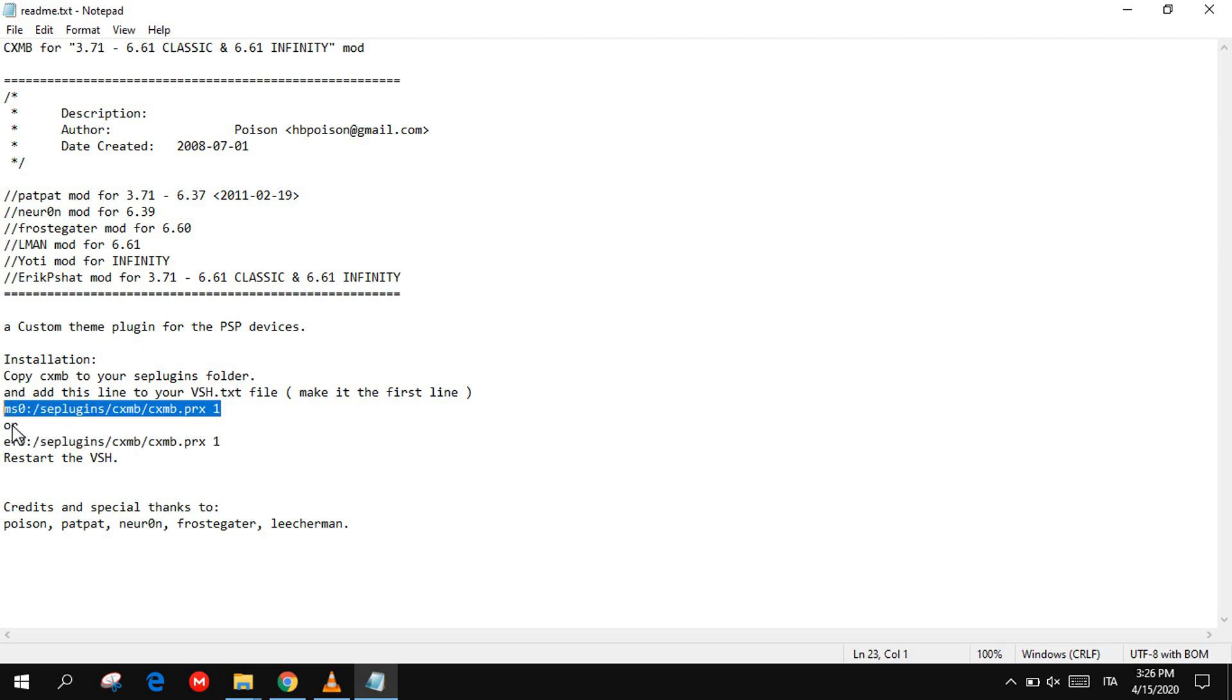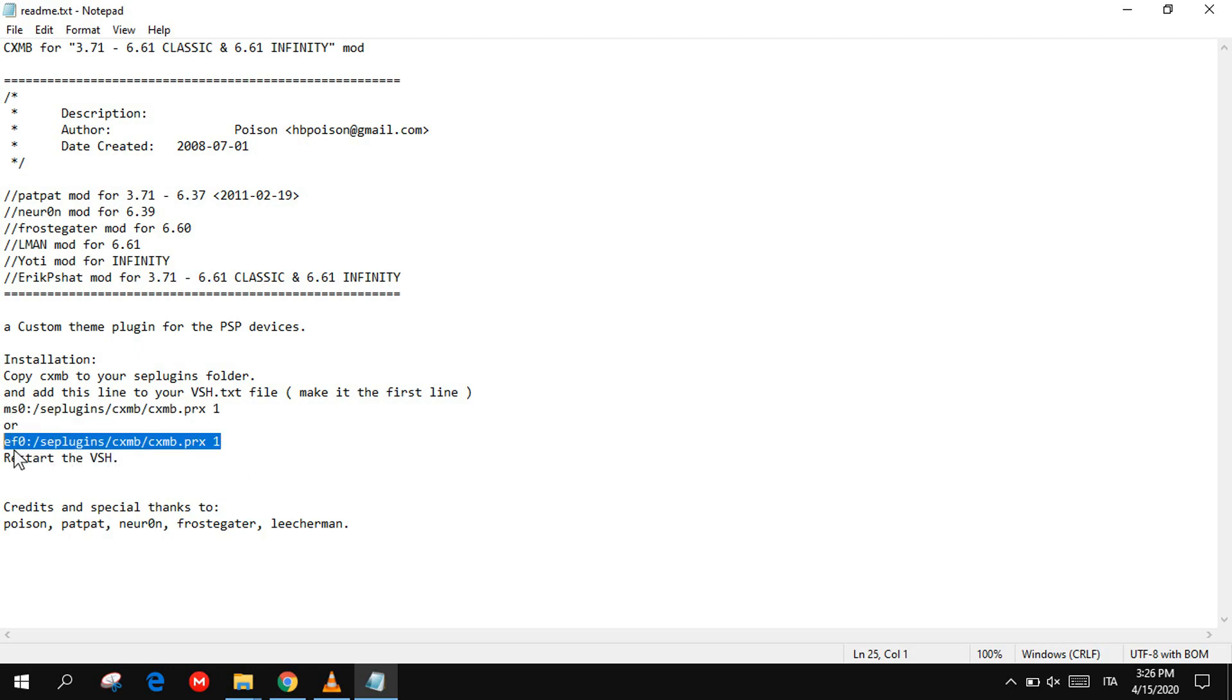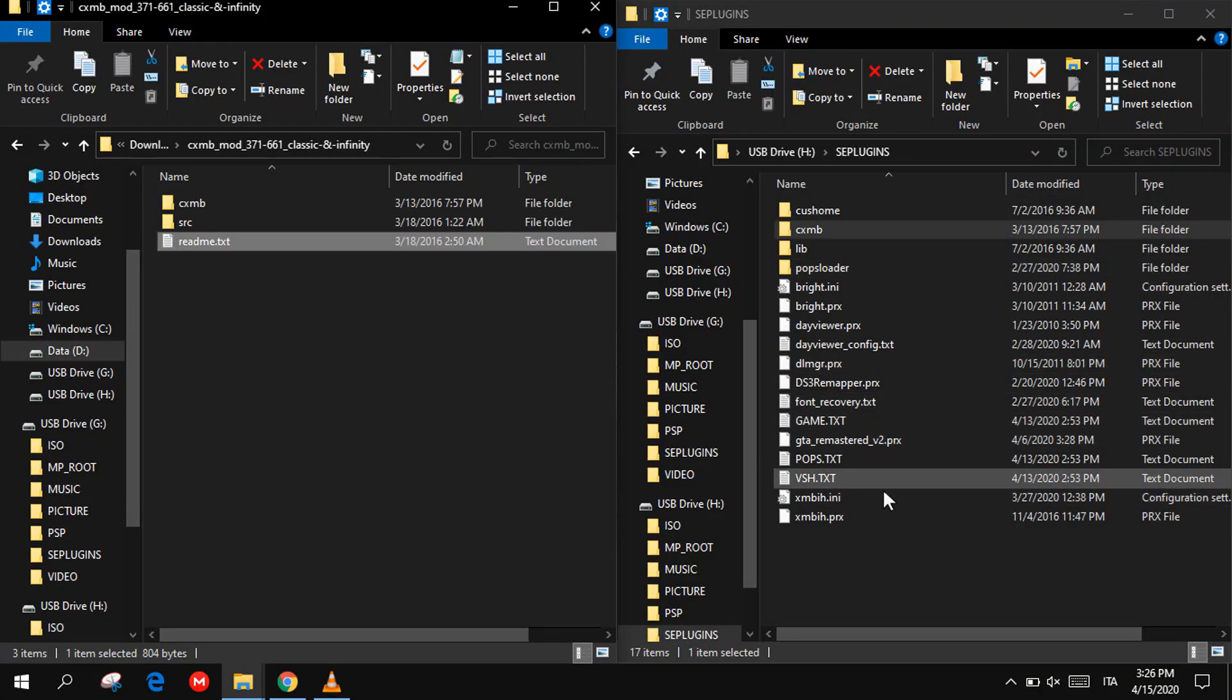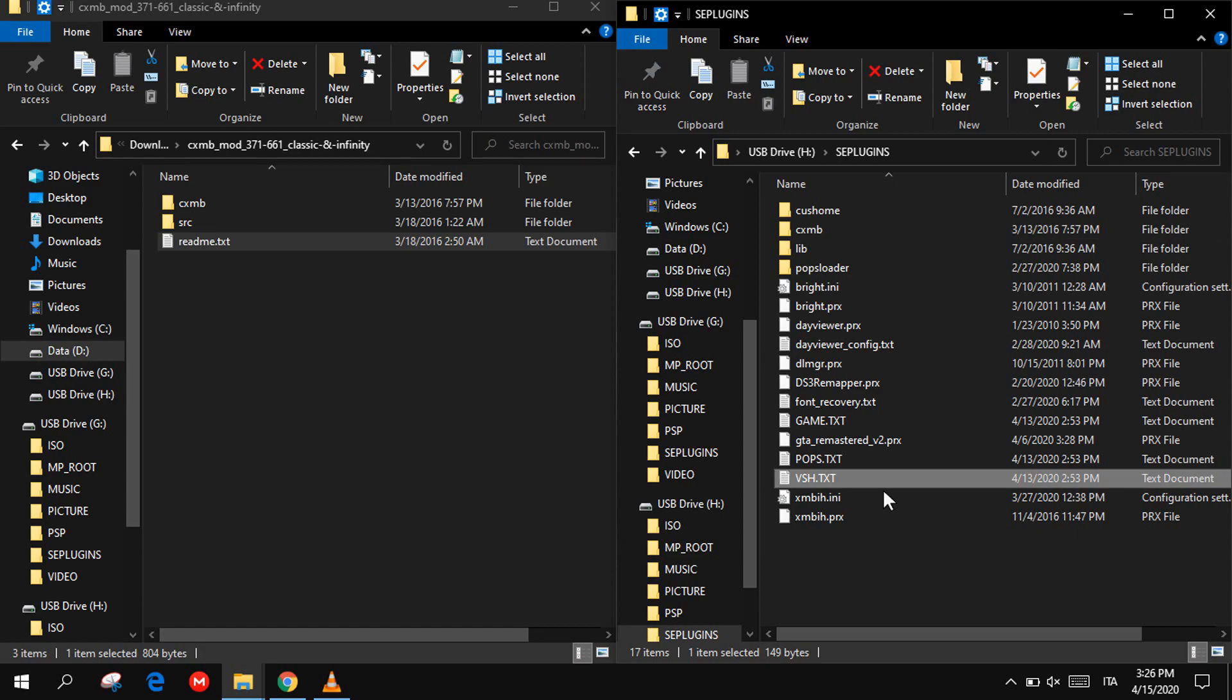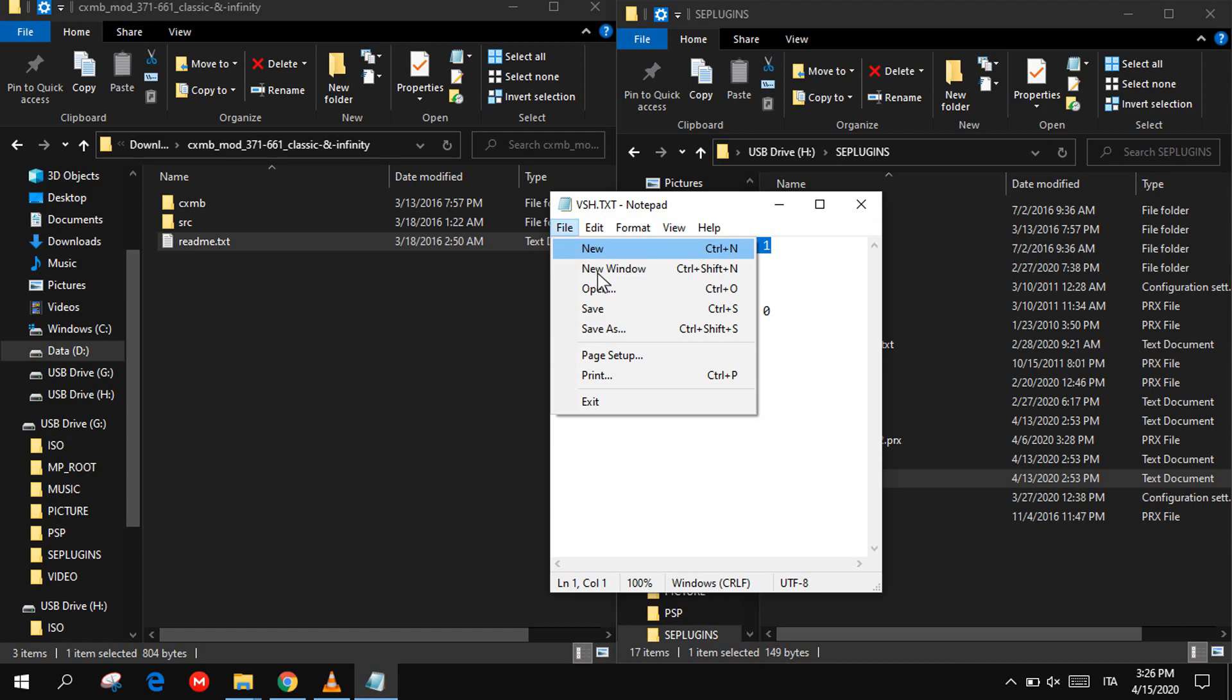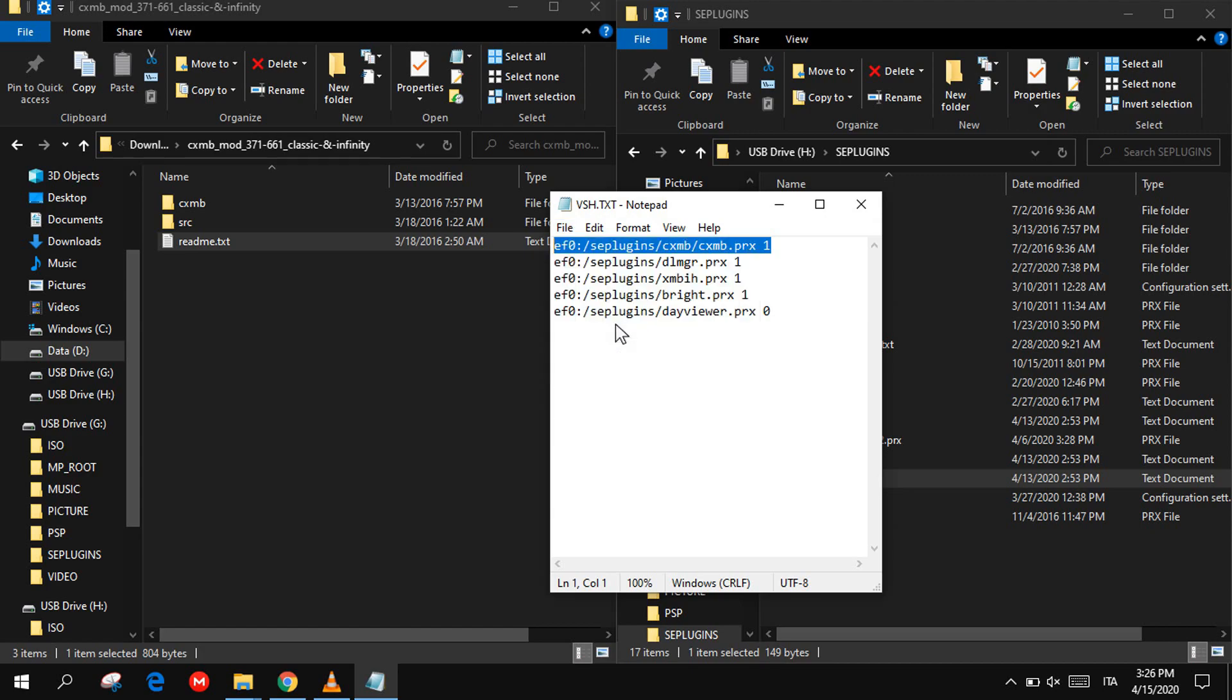Copy it into the VSH text file in the first line, and then save the file.